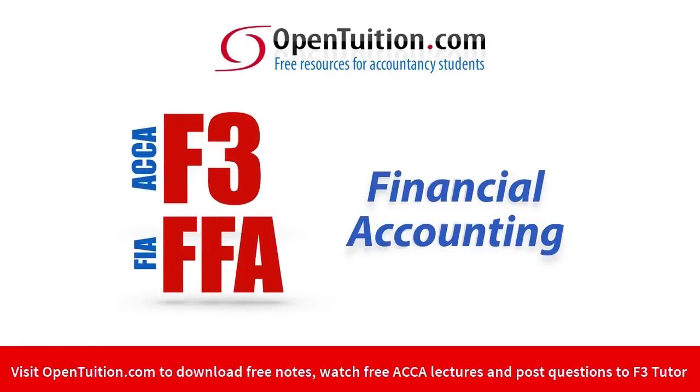This is a lecture from OpenTuition. To benefit from the lecture, you should download the free lecture notes from OpenTuition.com.